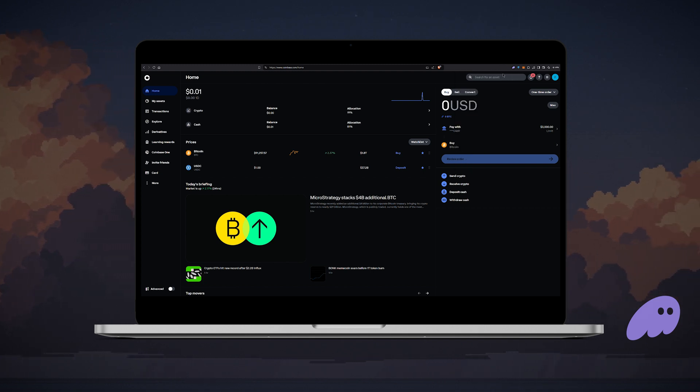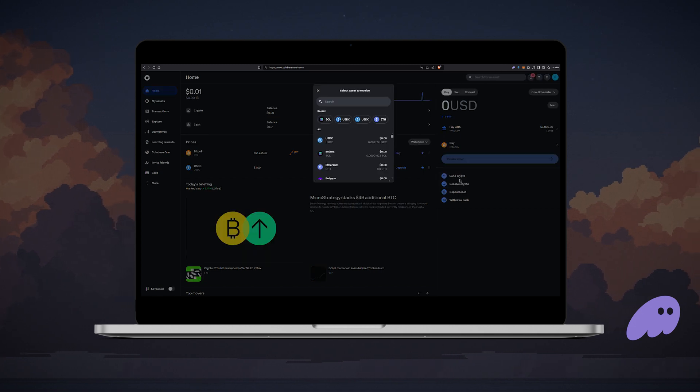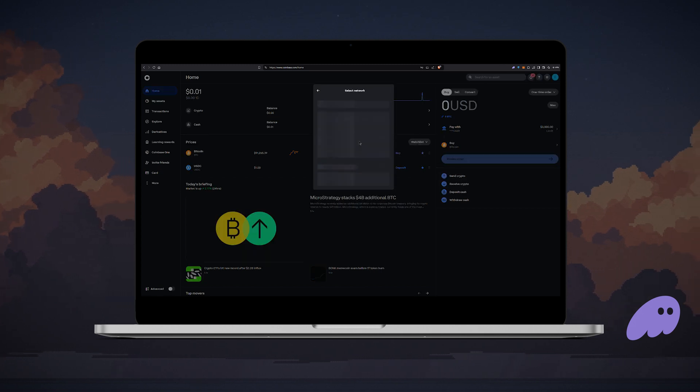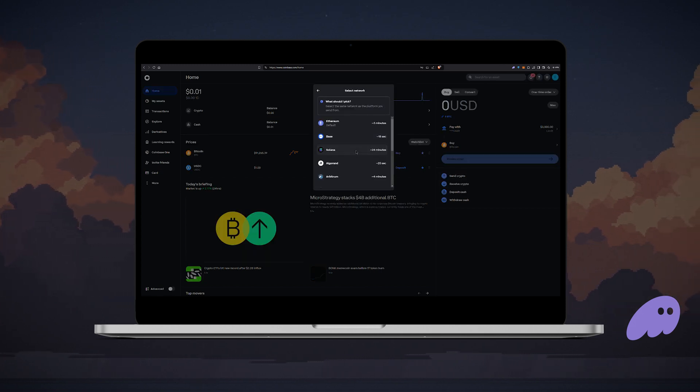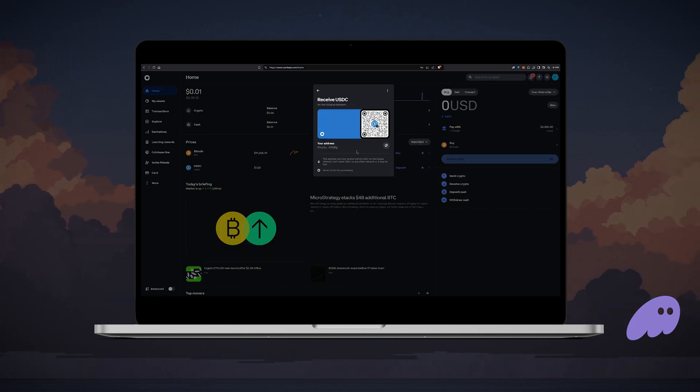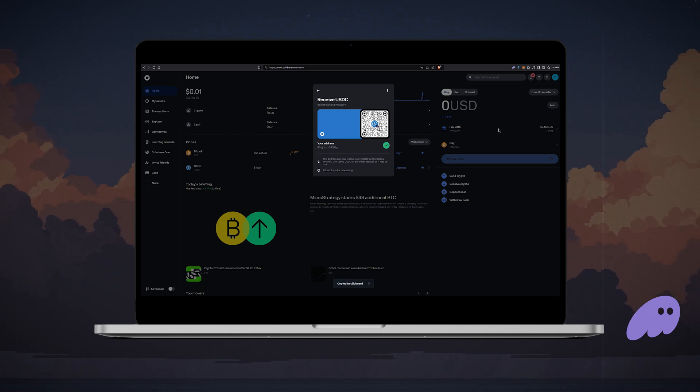If you're using Coinbase, click receive crypto. Choose the asset you want to sell. I'm cashing out USDC on Solana. Copy the address, then go back to Phantom wallet.